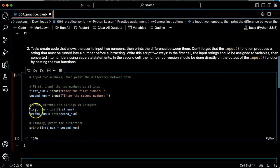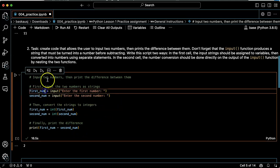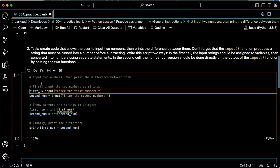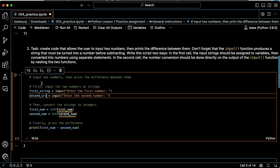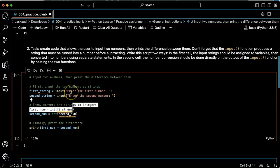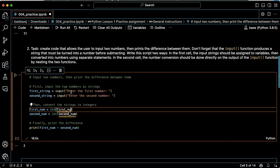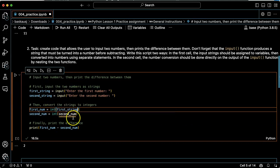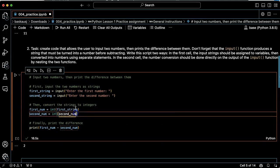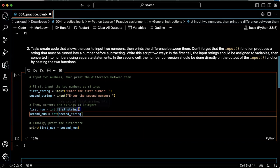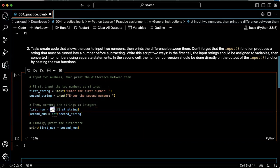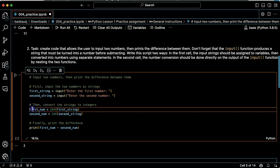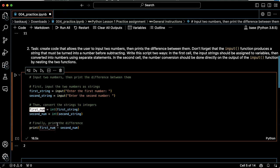I'm going to change it just a little bit because here I'm actually entering the numbers as strings. So just to be clear, I'm going to do this first string, second string. So I'm inputting them as strings. Then I'm converting the strings into integers using the integer function and assigning the result to numeric variables and then printing the difference.